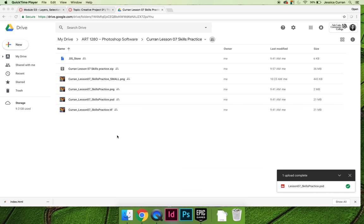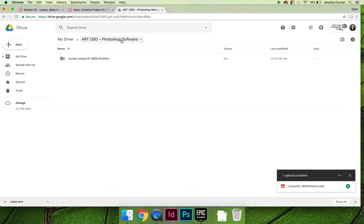Now that we have all of our files stored on Google Drive and we have the share settings set to our liking, it's time to submit on Canvas.